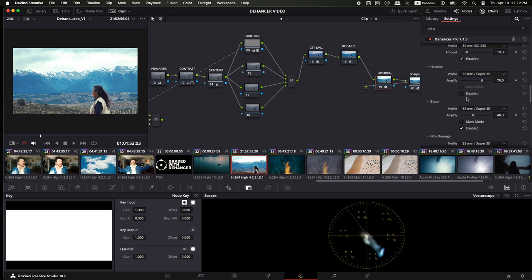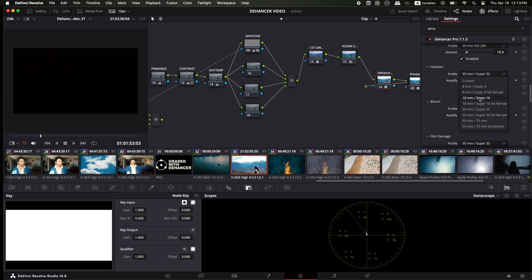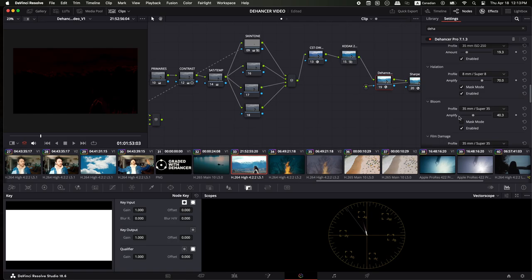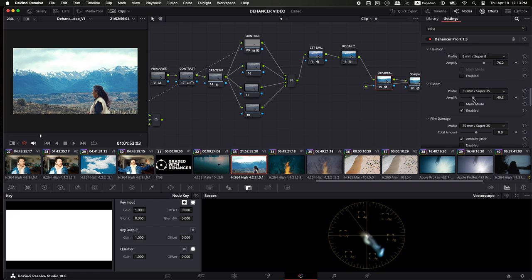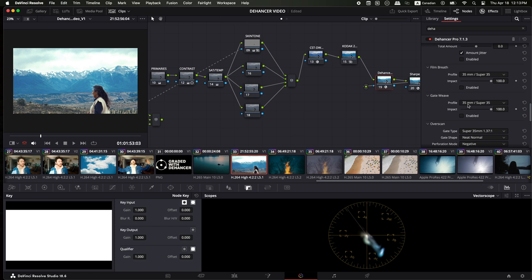Once you've adjusted the film grain, you have halation that you can enable. What's really cool is you can enable mask mode and see exactly what that halation is doing to your shot. I'm going to go to Super 8 right now just to make it super big — you can see where all that halation would be applied. If you increase or reduce it, you can see exactly what's happening. And the same thing for the bloom — you can adjust the bloom and kind of play with it. Film damage, film breath, and gate weave are all really nice features you can play with too.